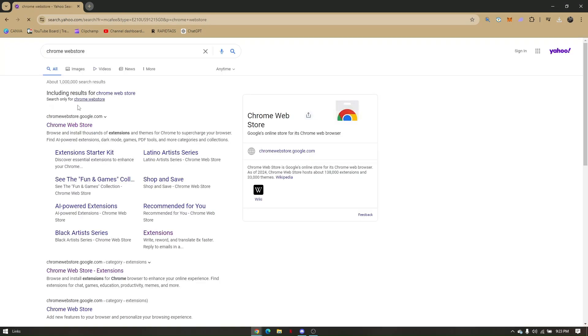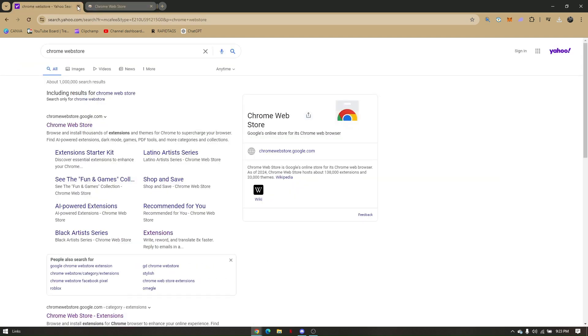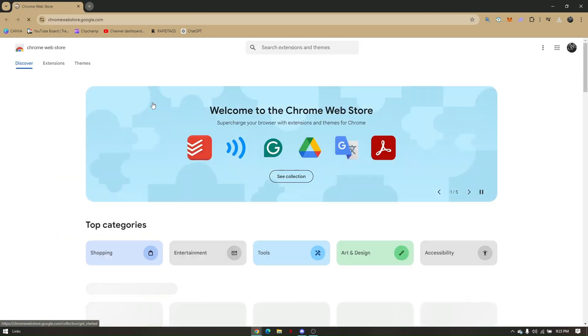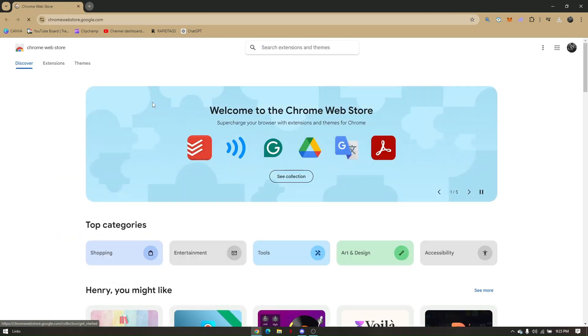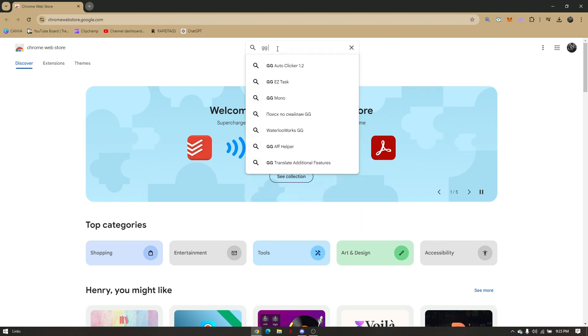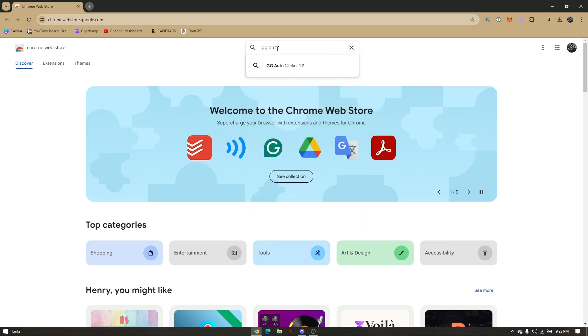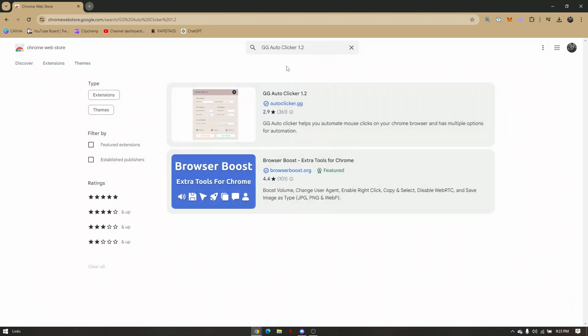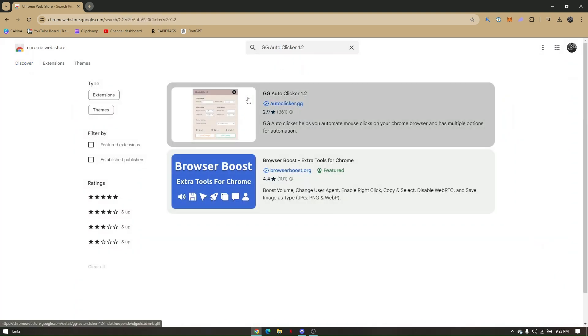From here, just choose the first option. This process requires us to download an extension. The extension that we need to download is GG Autoclicker 1.2. Just choose the first one.